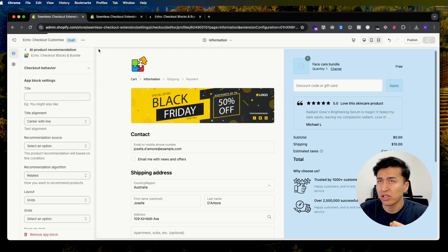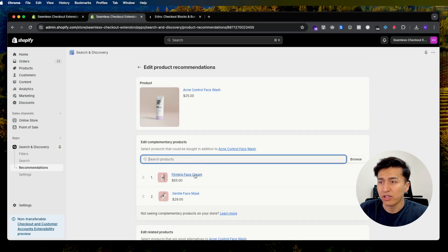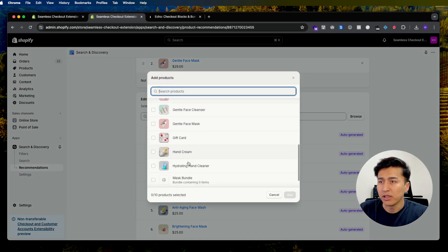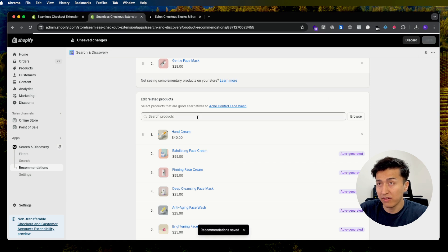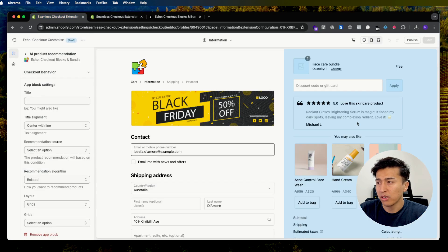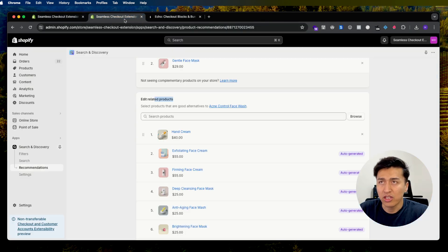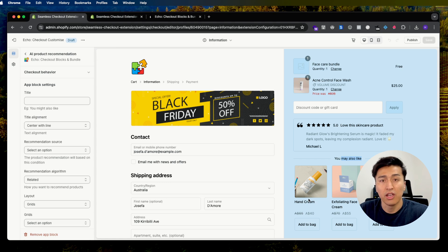Let's change it back to 'Related' and refresh. While it refreshes, let's edit a product recommendation — for example, for the acne product in the cart, I want to recommend a hand wash. Save the changes and go back to the checkout to verify. The acne product is in the cart and the hand wash is already showing in the recommendations. You can select any other product and it should replace what appears there — that is how you can customize AI product recommendations.